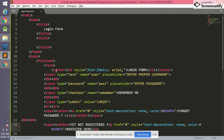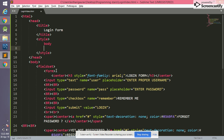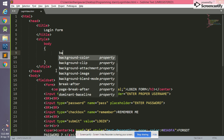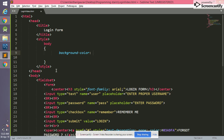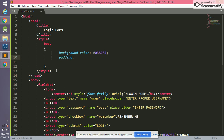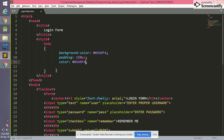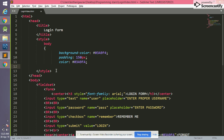Now we are going to implement CSS in our page to make our HTML login form more interactive. In the style section we write body. For the body we set background-color to hash #03a9f4. We also write padding of 150px all around, and set color to hash #03a9f4.